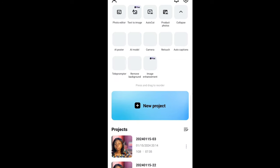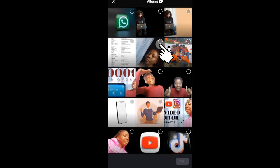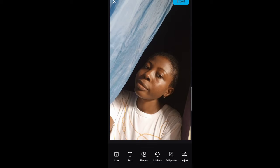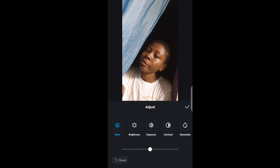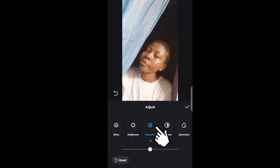Go to your CapCut app, click on Photo Editor, click on the image you want to edit, then click on Adjust Writing and increase that to 30 or 25.